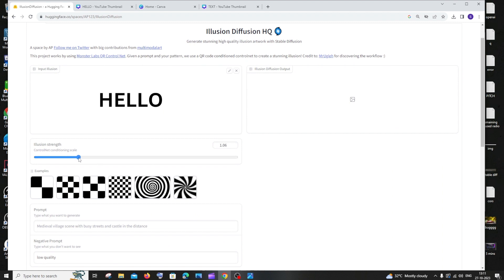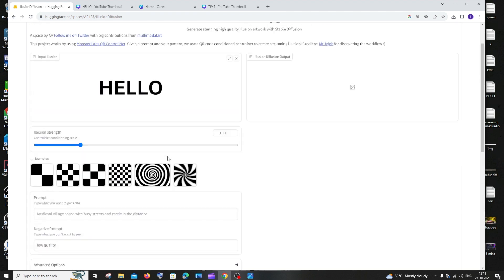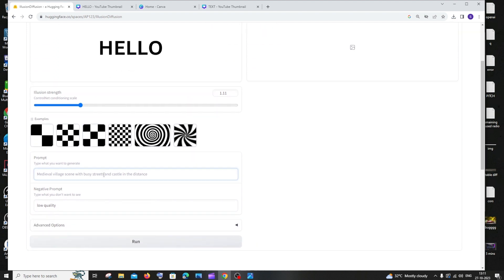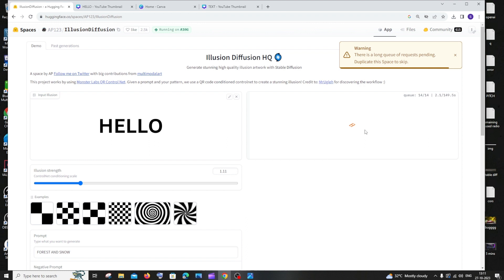Next is the illusion strength — I recommend setting it between 1.1 and 1.5. Then enter your prompt; I'll go with 'forest and snow'. Click 'Run'. It may take some time as it enters a queue because many people are using it simultaneously.